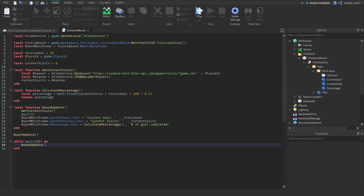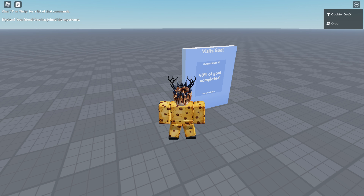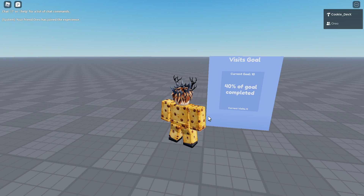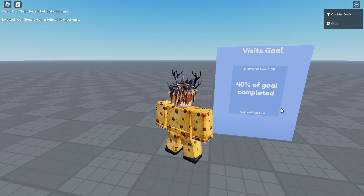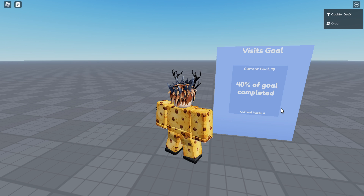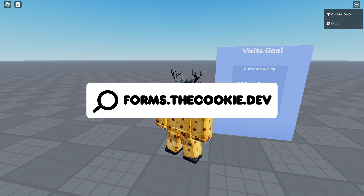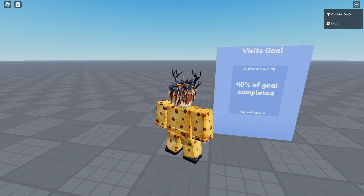Here we are inside the Roblox player, joined by my friend Oro. You can see our board has worked — the current goal shows 10 like we set it, and current visits shows 4. It's completely normal if your board shows zero visits at the start, as the Roblox website sometimes takes a while to update. If it still doesn't update, visit forms.thecookie.dev for help. Thanks for watching!